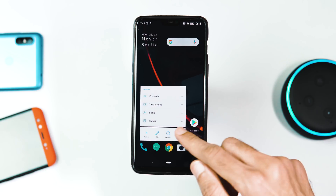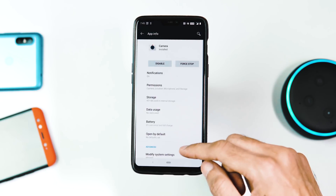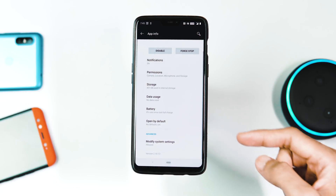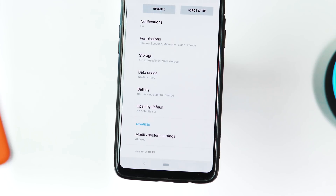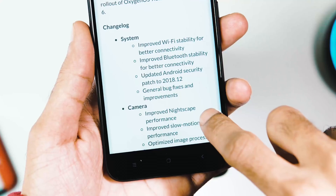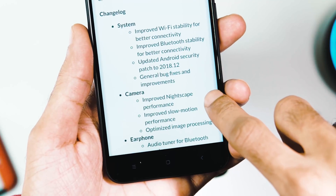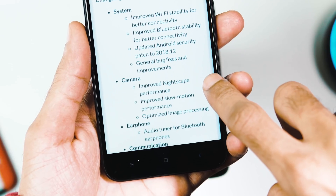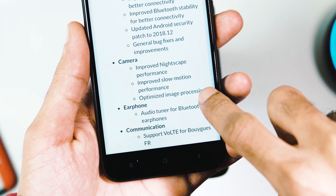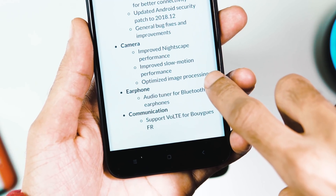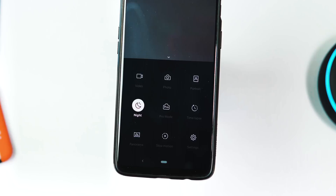The camera version has been updated — the new camera version is 2.10.13. The changelog states that slow motion video recording performance and image processing abilities have been improved, and the Nightscape mode also got some minor optimizations.